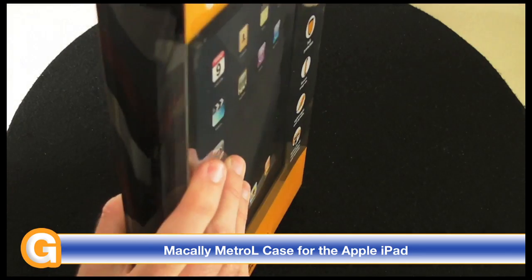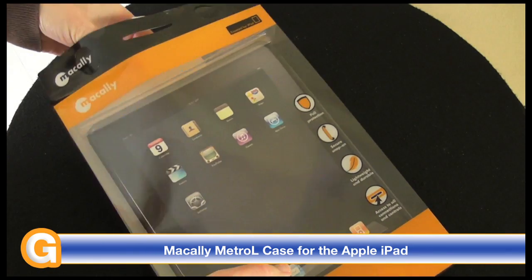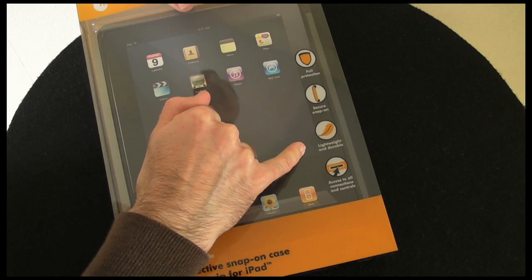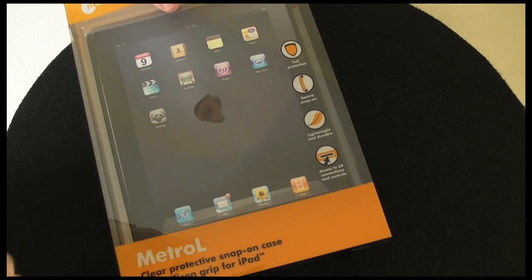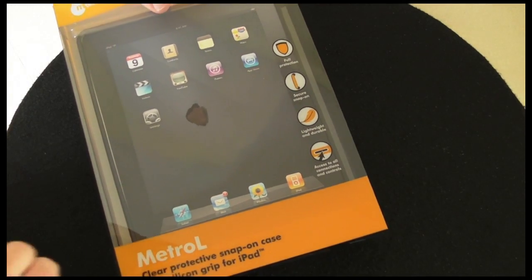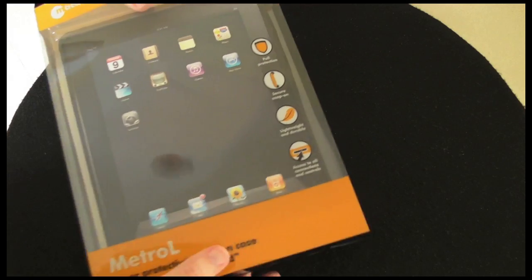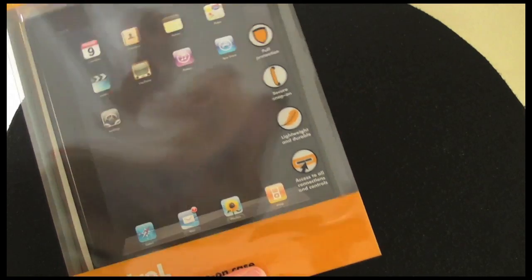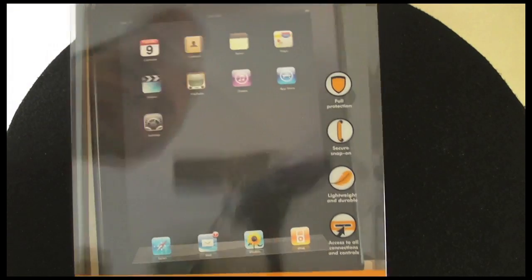The packaging says it offers full protection, secure snap-on, lightweight and durable with access to all connections and controls. It's apparently got a silicon grip as well. Let's have a look and see exactly what this silicon grip is.